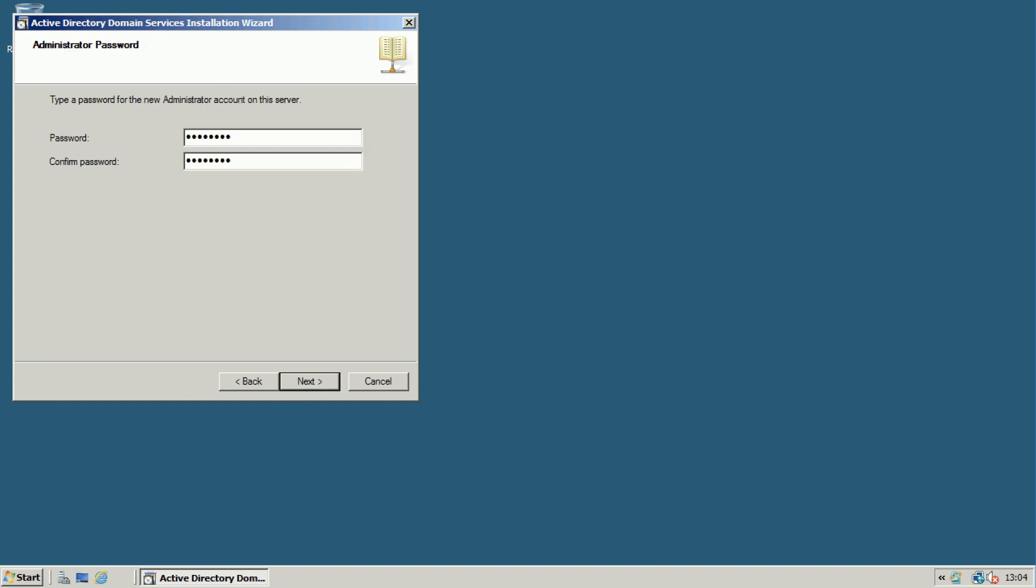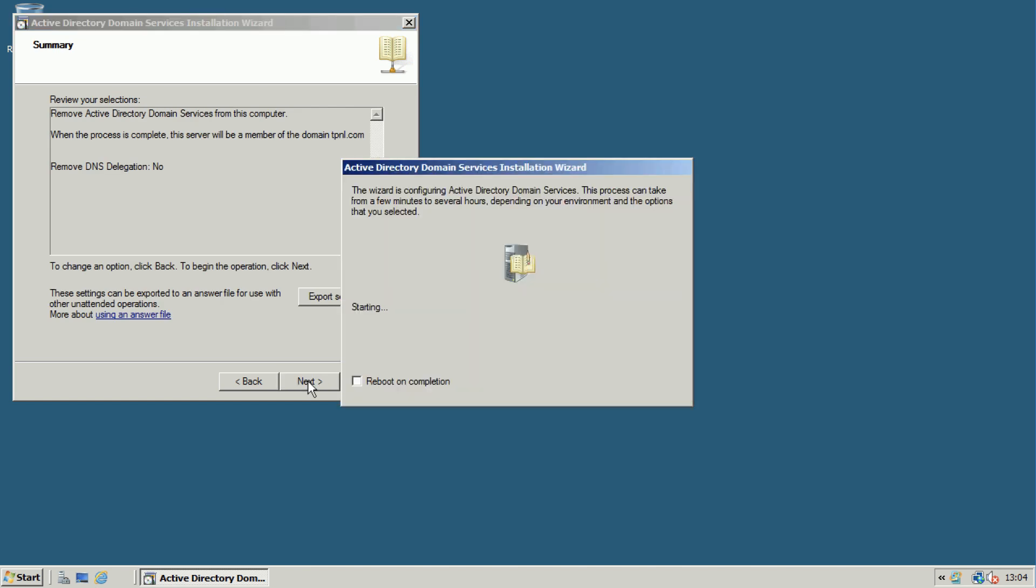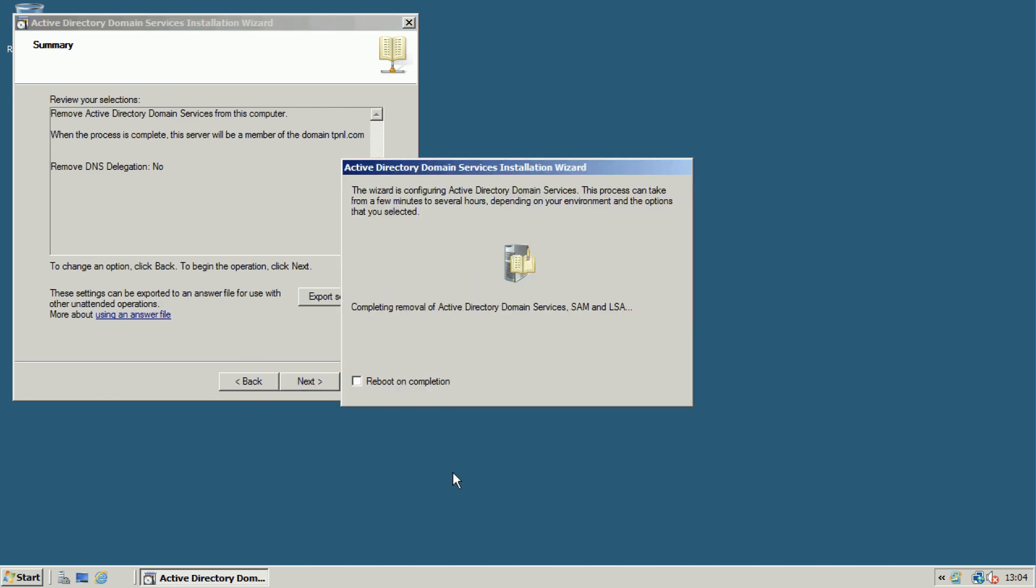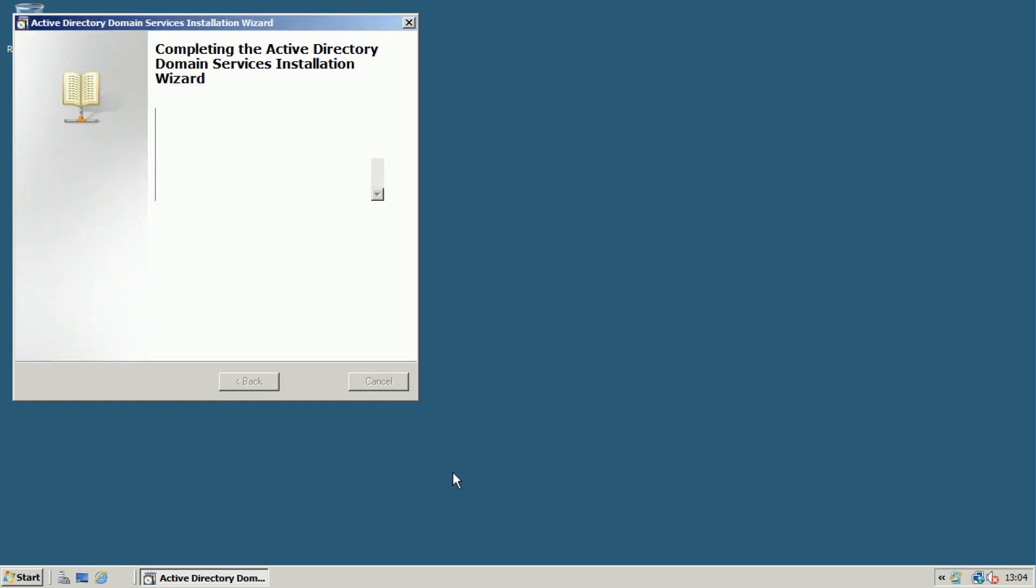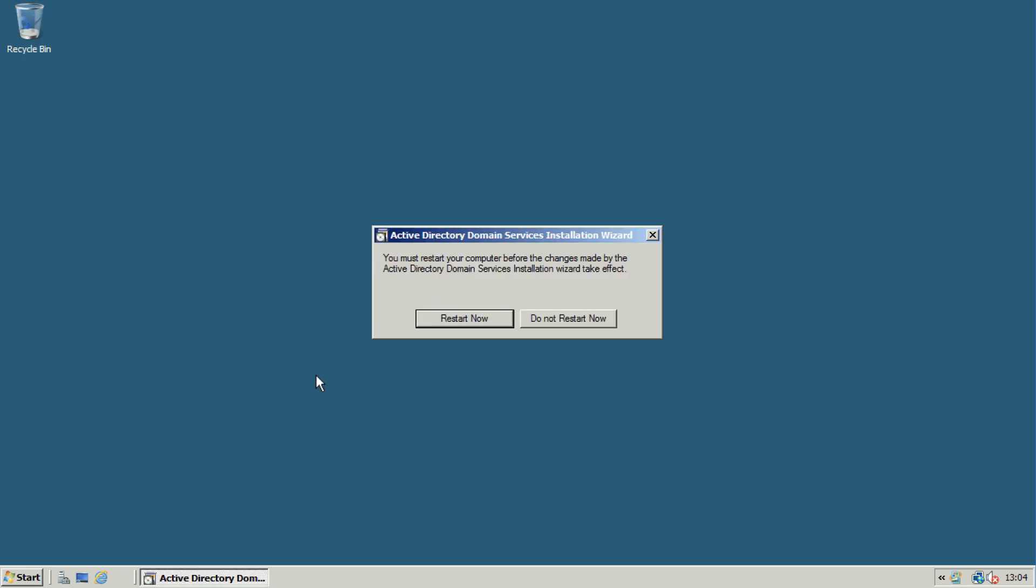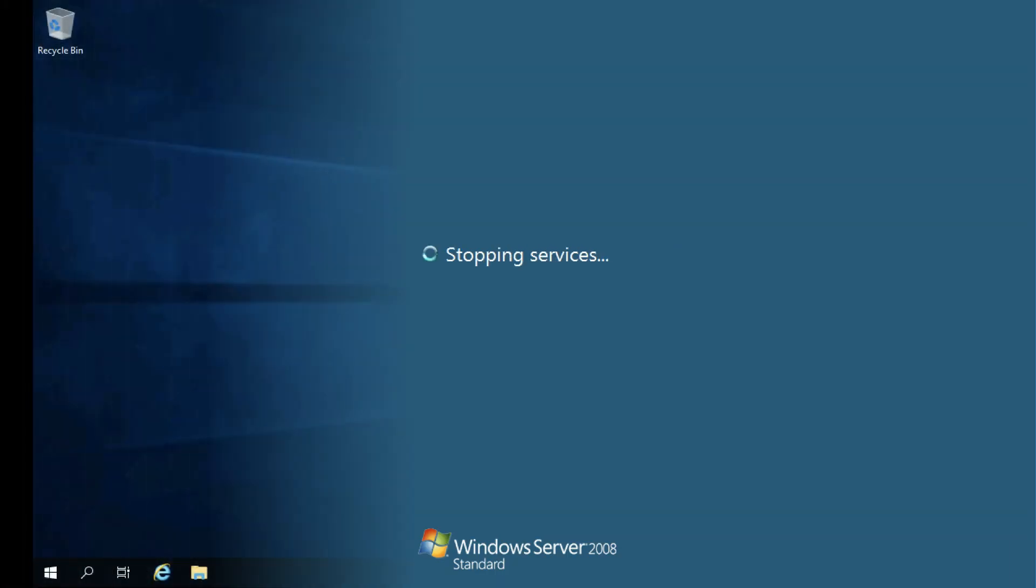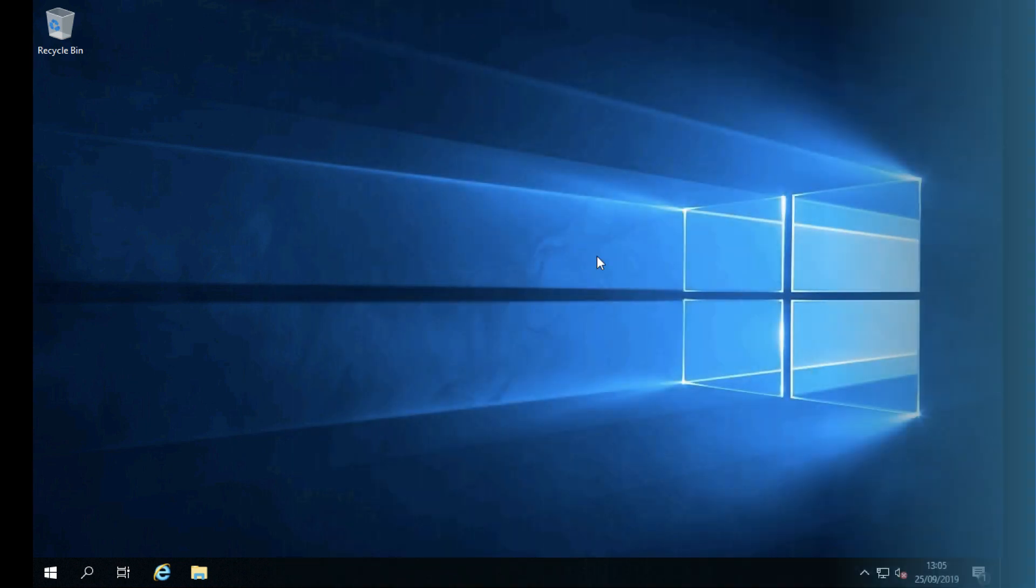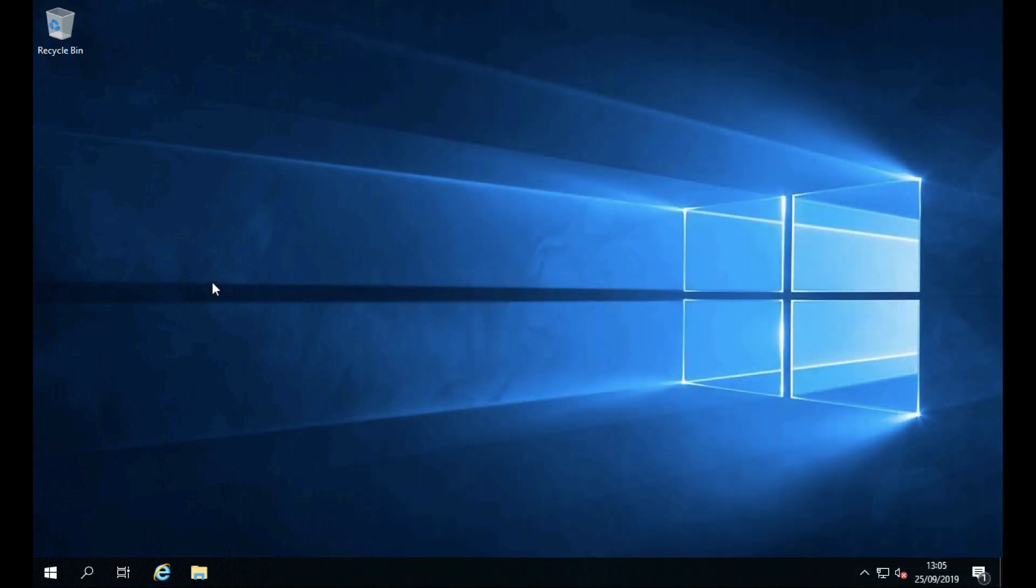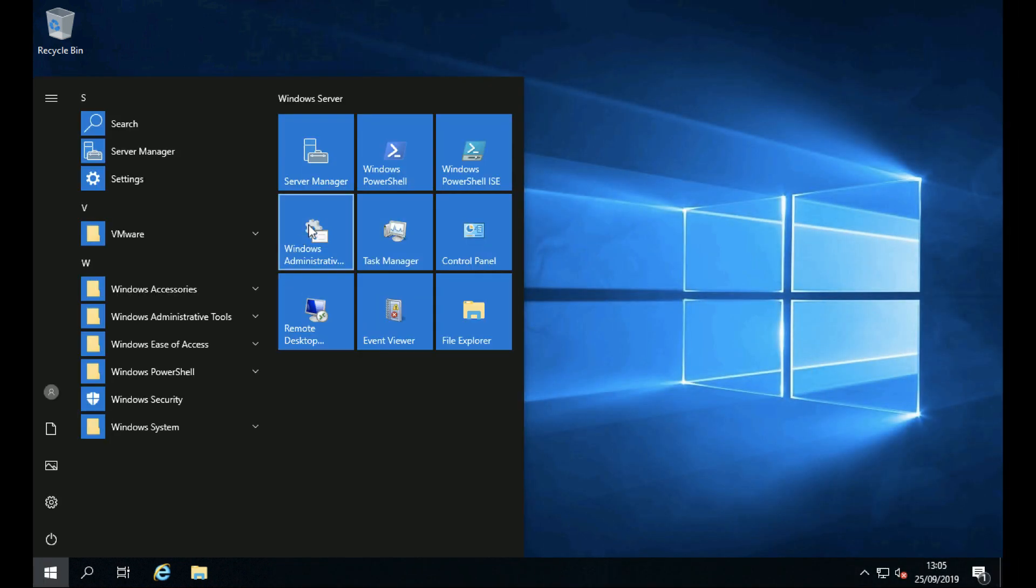Click next. Put in the new administrator account password and let it run through. When it's complete, just simply click finish and it will ask you to reboot the server. So let's dive across from here back onto our new domain controller.